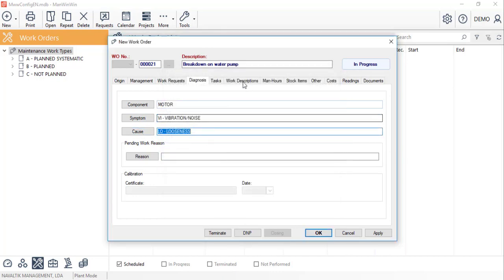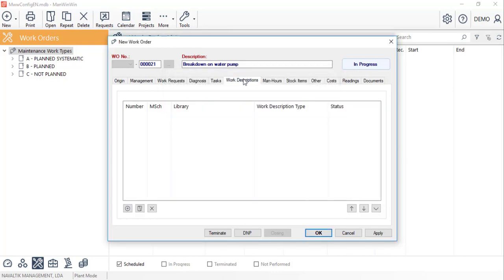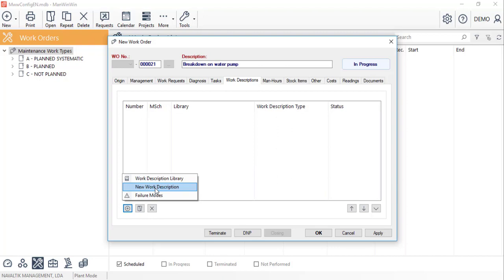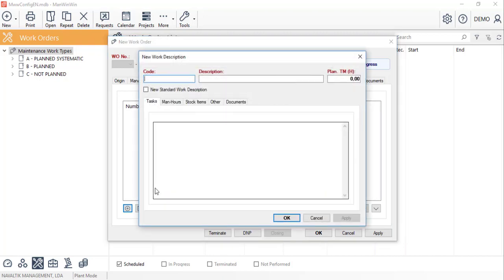In the work descriptions tab, with the new button, we'll choose one of the two options: work descriptions library or failure modes. Keep in mind that these two options assume there has been some previous data entry regarding recurring breakdowns. Or finally, we can choose to create a new work description.